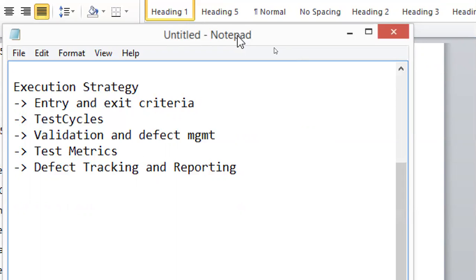How many times you want to repeat your testing is what defines test cycles. Based on the stability and importance of your application, you can say you'll execute the entire testing two times — one to make sure all blocking issues are raised immediately, and one for granular-level testing. You could do one, two, or three cycles depending on application stability.